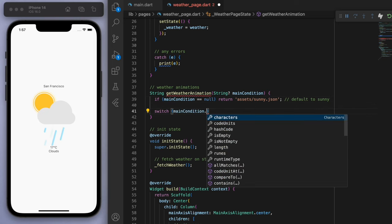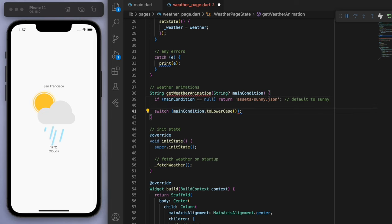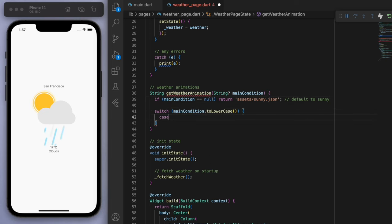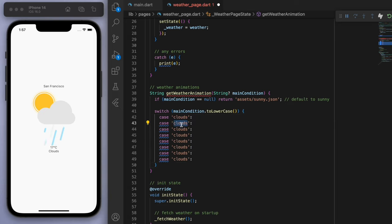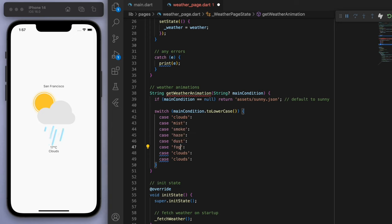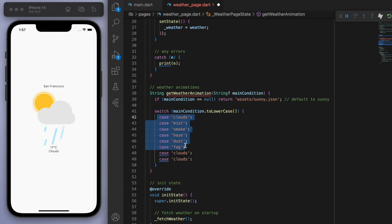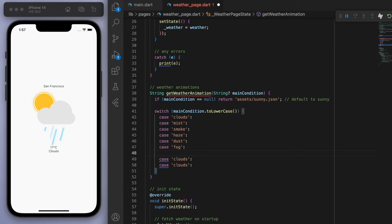Okay. And so if we look at the main condition and we'll just reduce it down all to lower case. So I looked at the main conditions that you can have from our open weather API. And these are the possible ones we can get. So we can get clouds, mist, smoke, haze, dust, fog. So for those ones, I'm just going to simply return clouds.